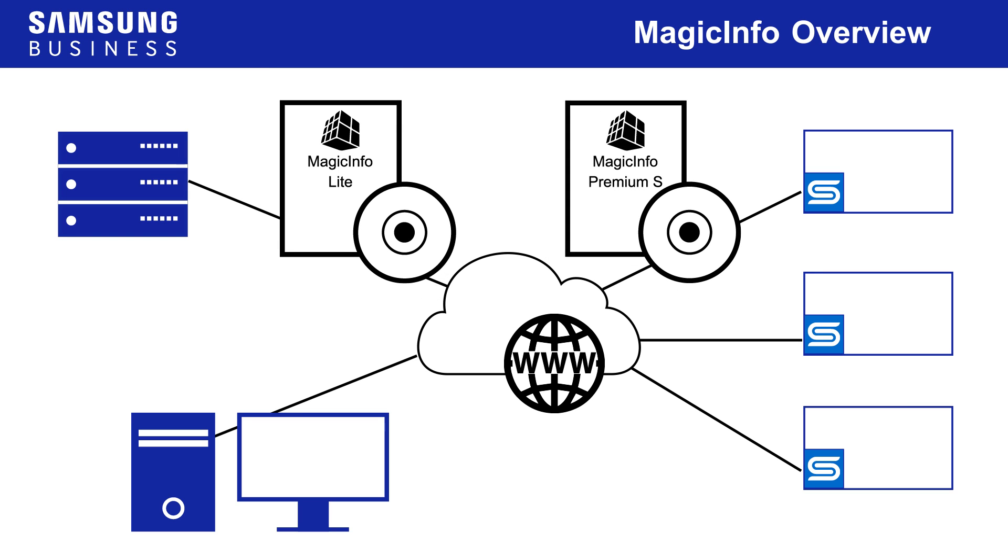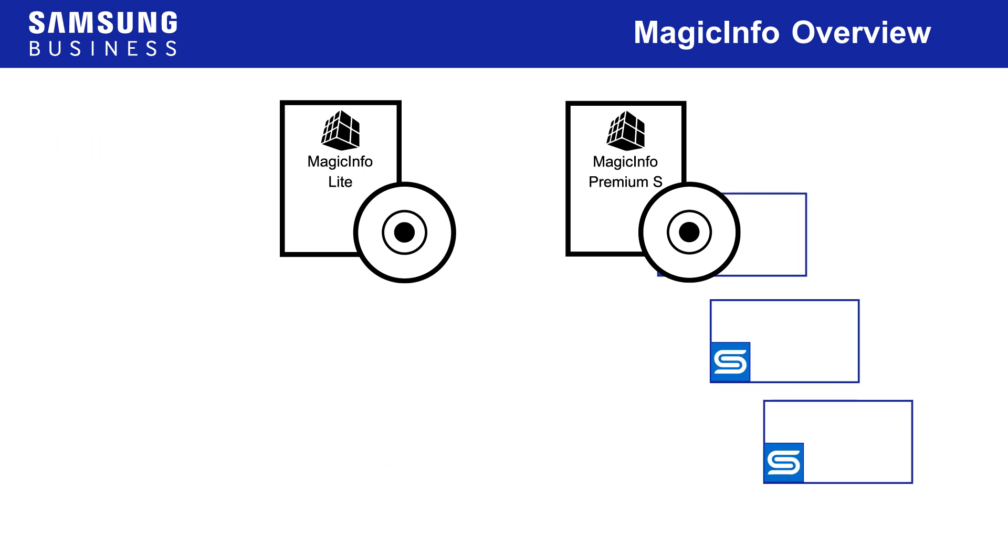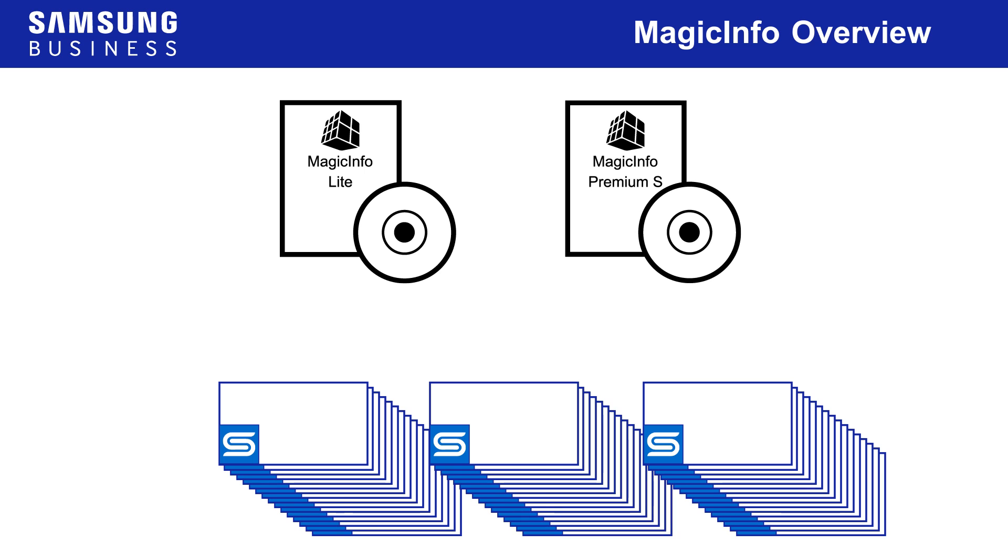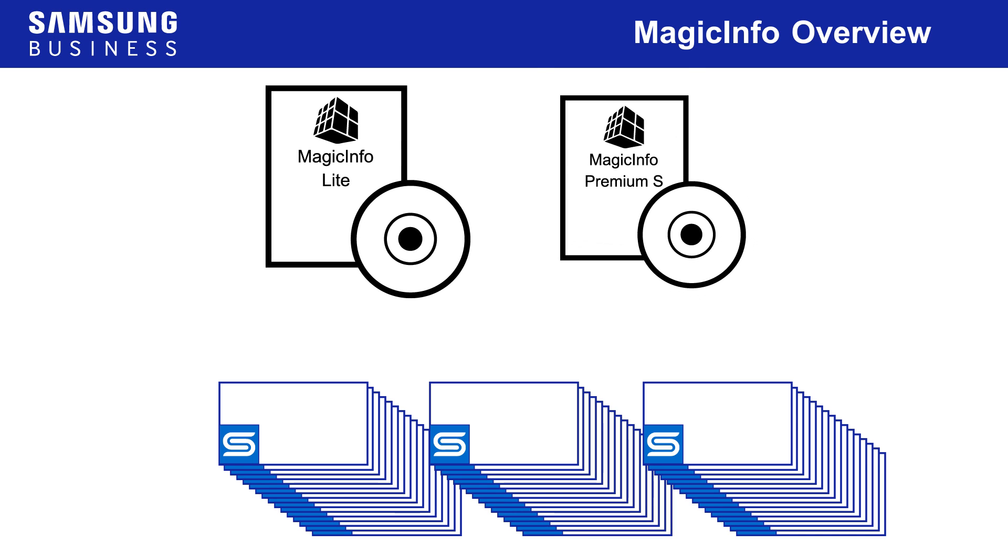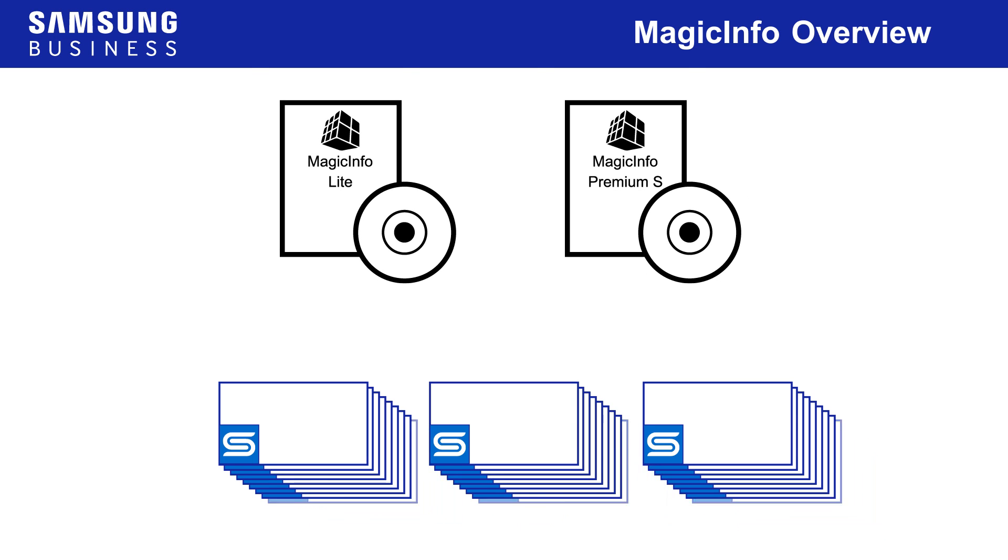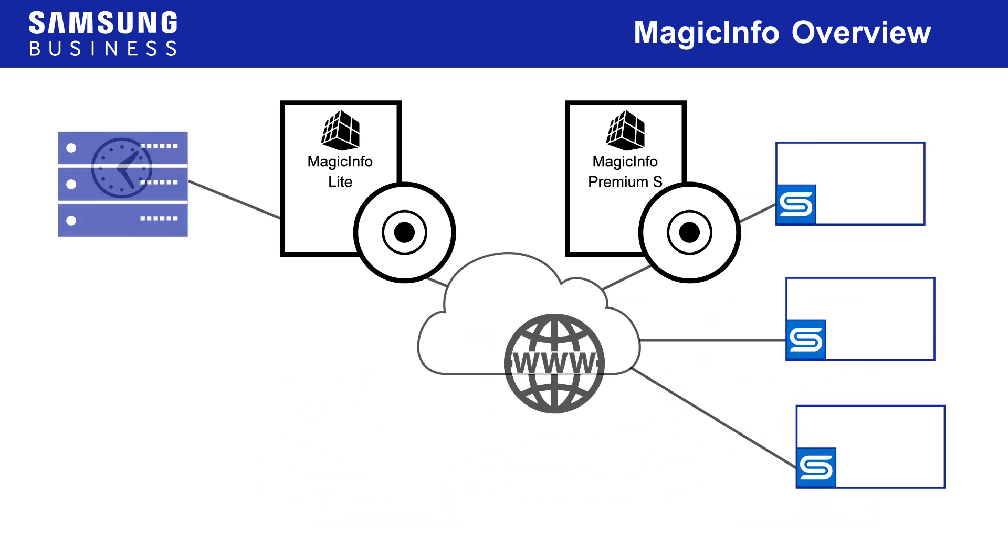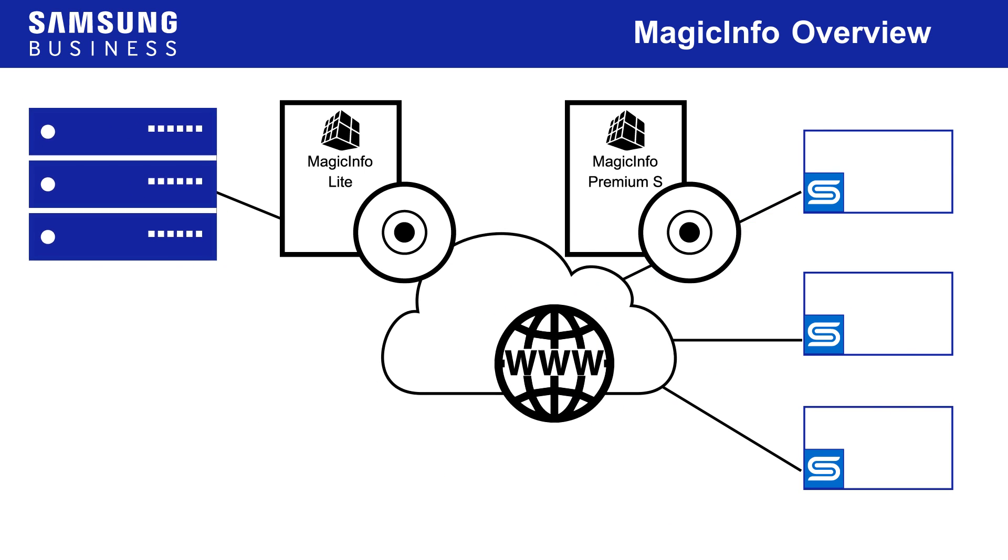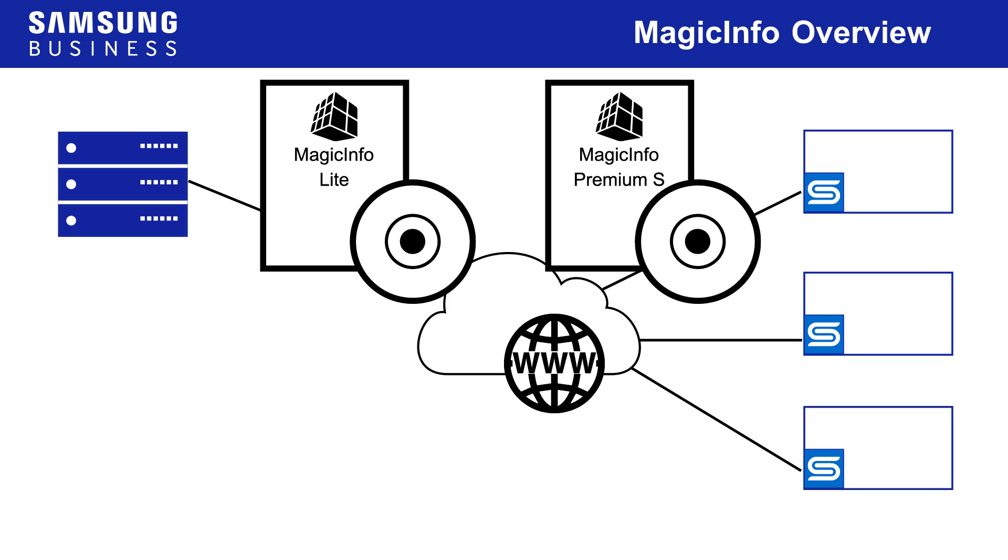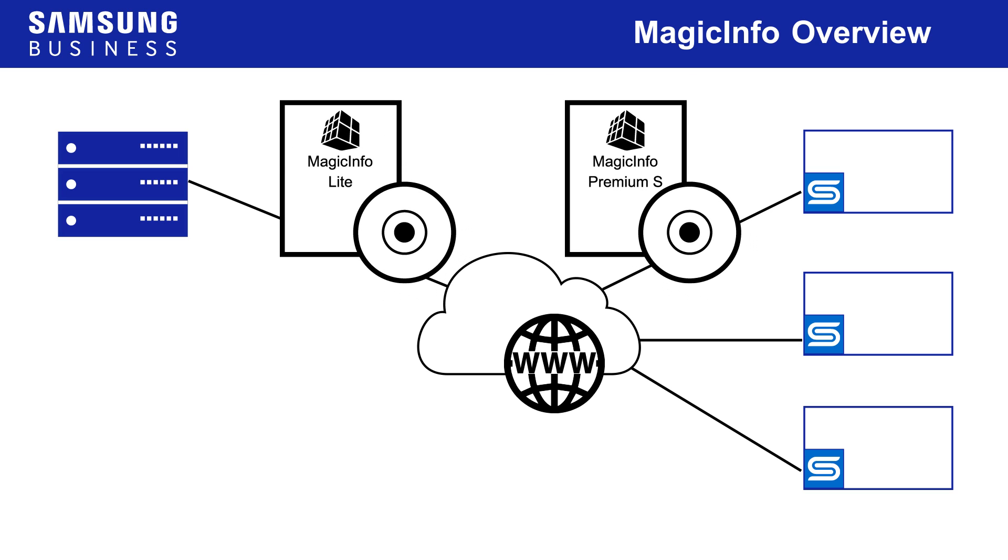If you intend to operate your MagicInfo system as standalone players without a server, you can have as many players as you like running premium or light with no additional costs. If you intend to operate a networked MagicInfo system however, you need to be aware of the capabilities of each license type.